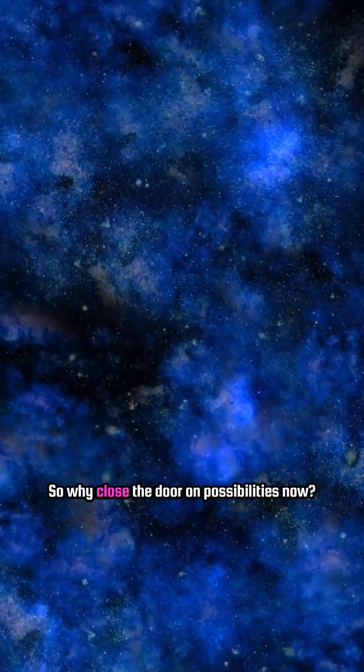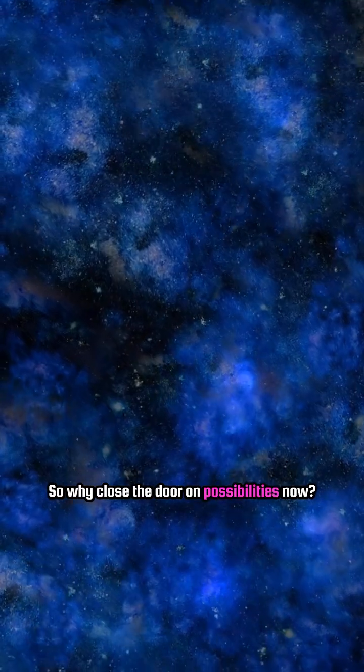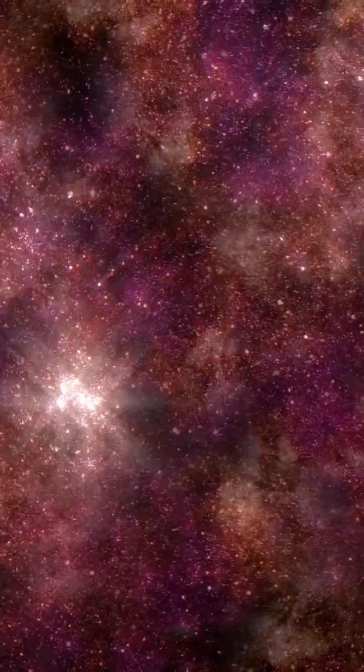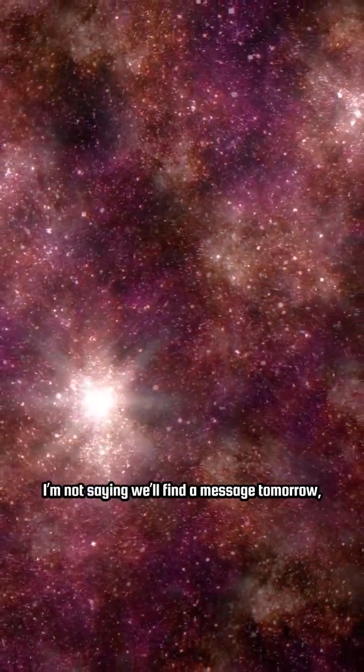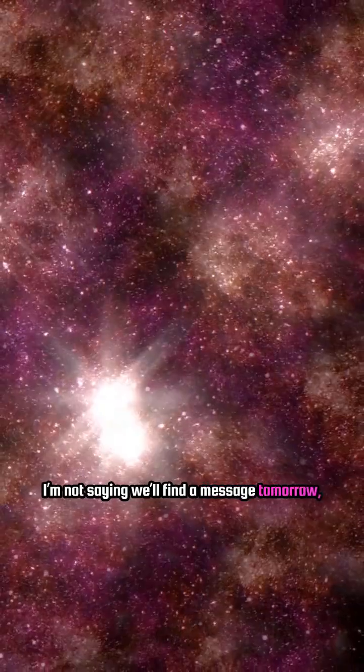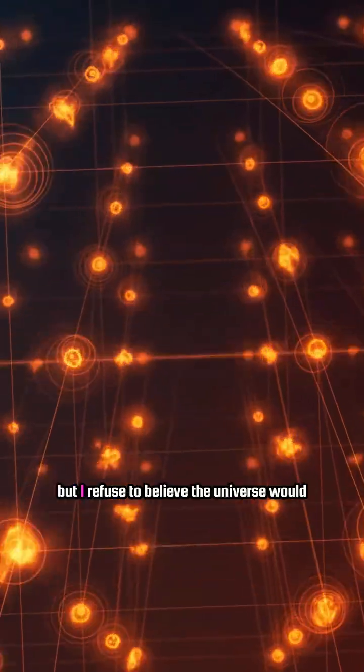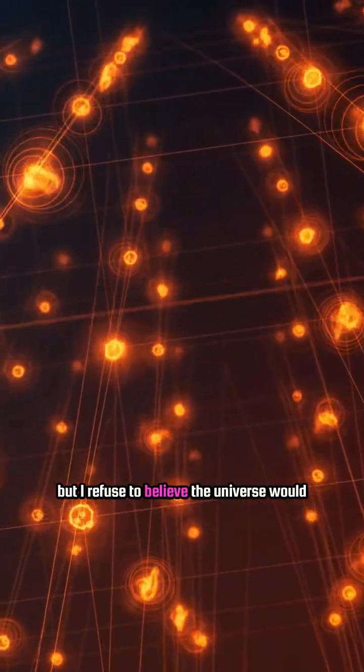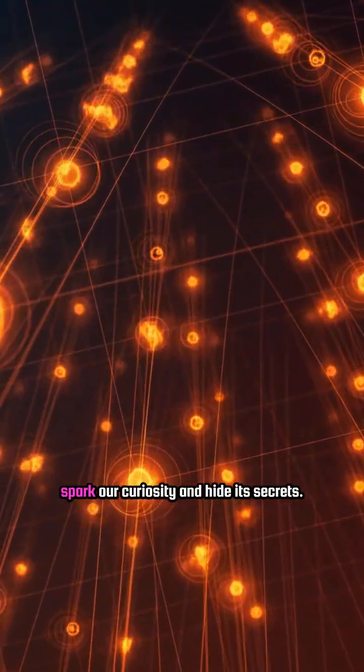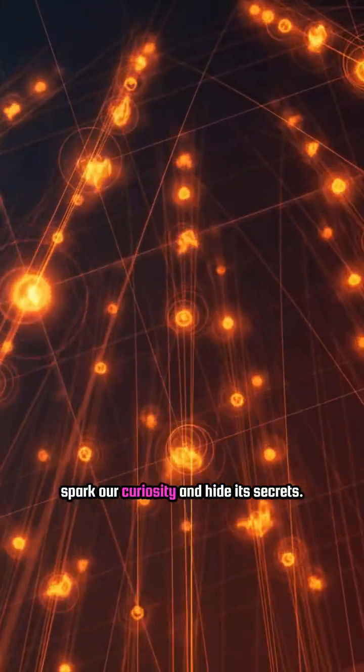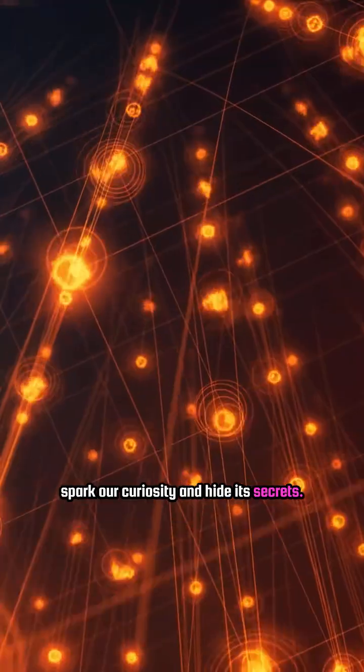So why close the door on possibilities now? I'm not saying we'll find a message tomorrow, but I refuse to believe the universe would spark our curiosity and hide its secrets.